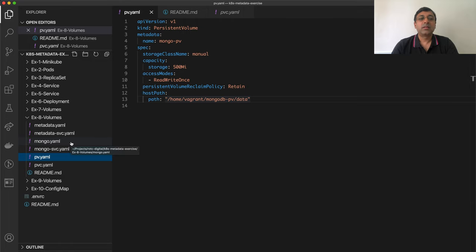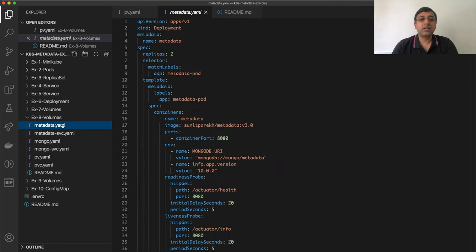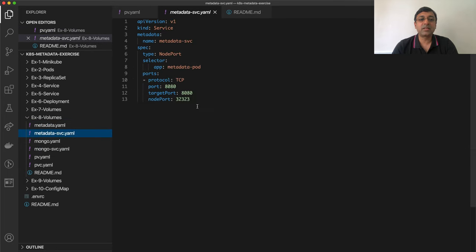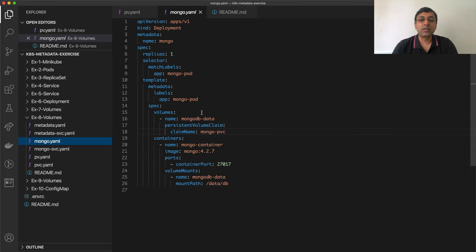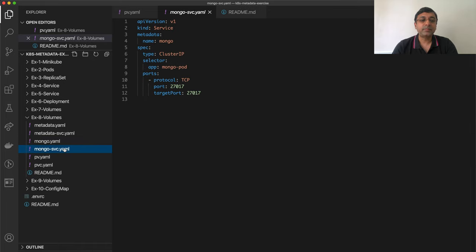I have my metadata service and most of the components are exactly the same — a metadata deployment, a metadata service which is a NodePort service, and MongoDB as a deployment. One change in this MongoDB deployment is the volume. Now instead of giving a direct host path, I am providing a persistent volume claim name which is MongoPVC. The service is ClusterIP, same as before.